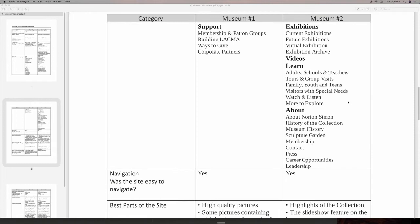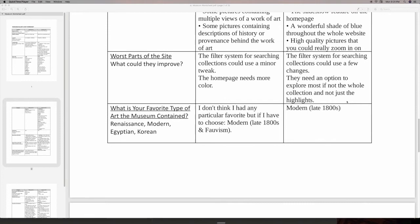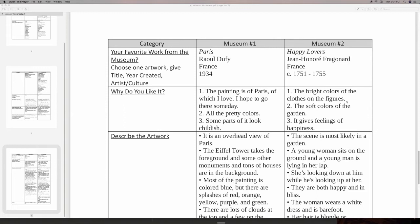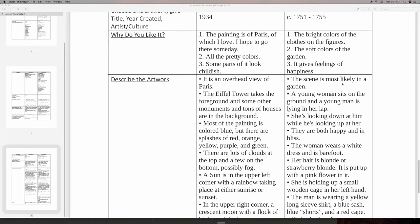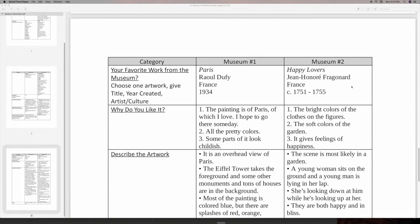The best and worst parts of the site. And also, they were to choose a particular artwork that they really enjoyed. So we have Paris by Raoul Dufy, and the Happy Lovers by Fragonard. So student wrote about these. Now what's great about Flipgrid is that the students were able to take the images of these artworks and post them on their Flipgrid video while they're talking about them. And I thought that was just really great. And so we're going to head back to the Flipgrid site now.